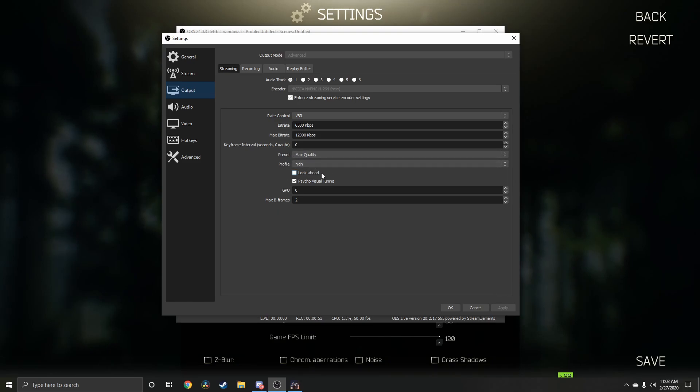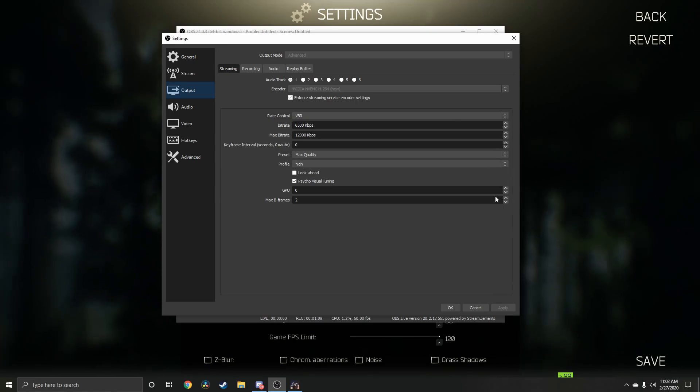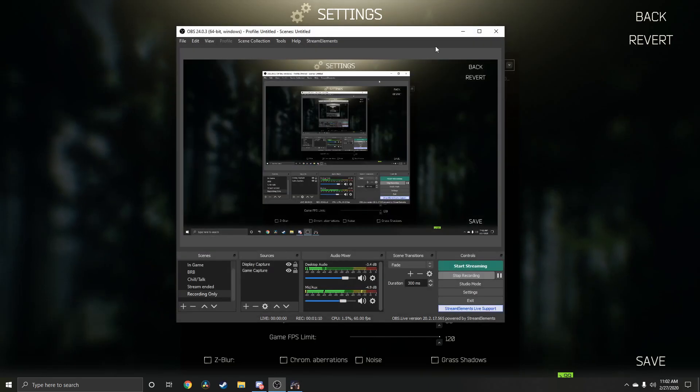Look ahead is unchecked and psycho visual tuning is checked. GPU zero and then max B frames two. So those are going to be your advanced settings in OBS for streaming. We'll go ahead and go into Escape from Tarkov settings for the graphics and the game.